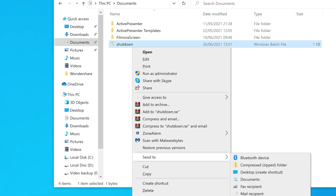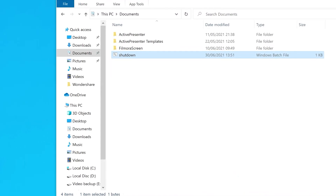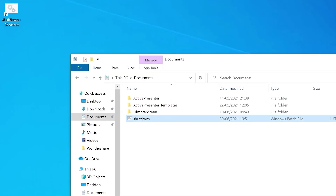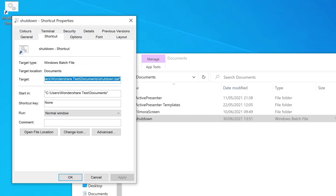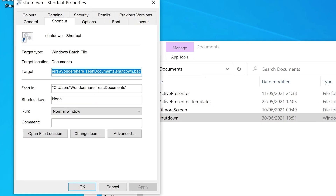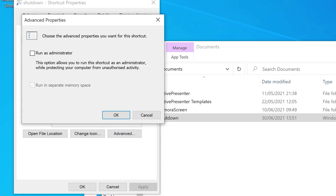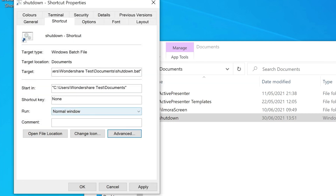To set the file to always run as administrator, right-click on the file and click 'Send to Desktop'. Then right-click on the created shortcut and go to Properties. In the Properties window, go to the Shortcut tab and click Advanced. Check the box in front of 'Run as administrator' and click OK. Whenever you want to shut down your computer, all you need to do is click that file and you're good to go.